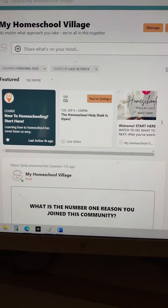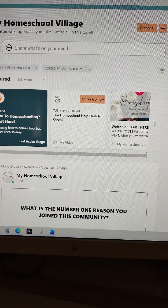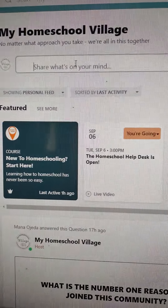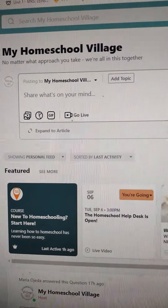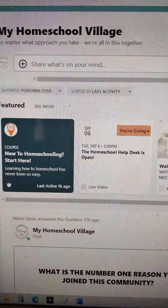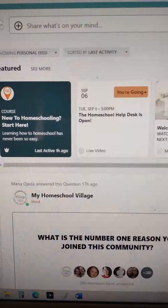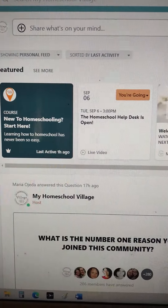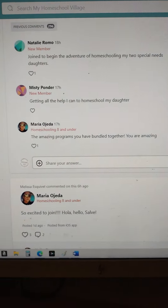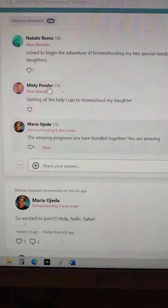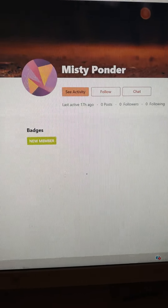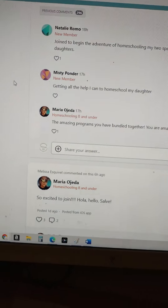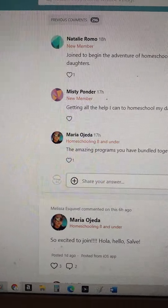From here you're going to see it's set up very similar to Facebook. You can go up here and share what's on your mind, add photos, create a poll, add GIFs, and you can go live. Most of you can go live — we ask that you schedule some time with us before you try to go live, just so we don't have tons of videos slowing the system down. You can post, answer each other, private message people, follow them, and chat with them.